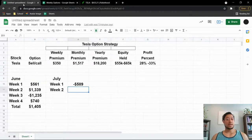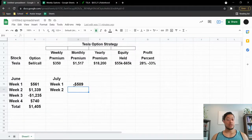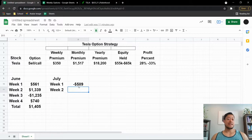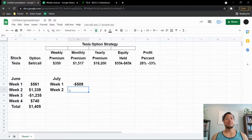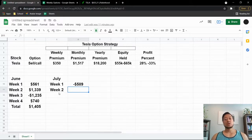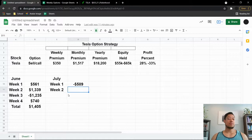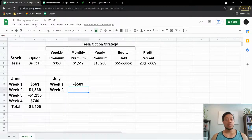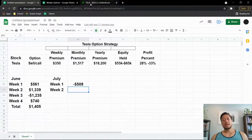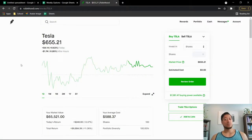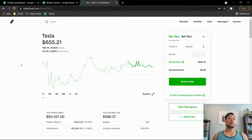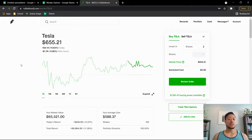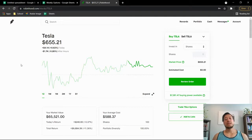So week one in July, down $589. Hopefully I can make it up by week two, or worst case scenario be in the positive by week three. So thank you guys for watching. Please definitely let me know how your week went if you have Tesla or any other stocks. Thank you guys for watching, you guys have a wonderful day, don't forget to like and subscribe.